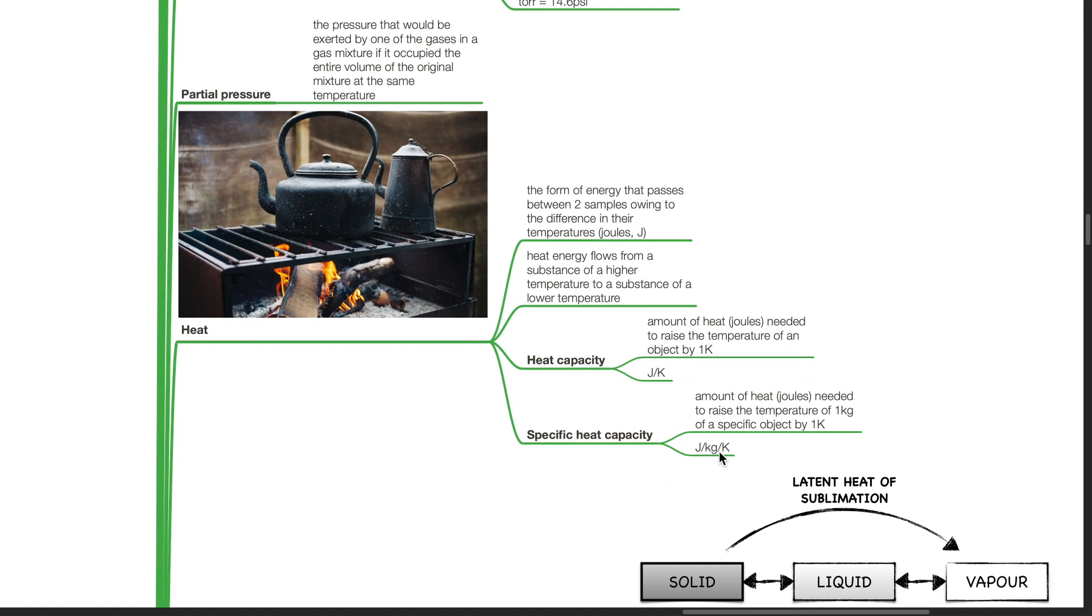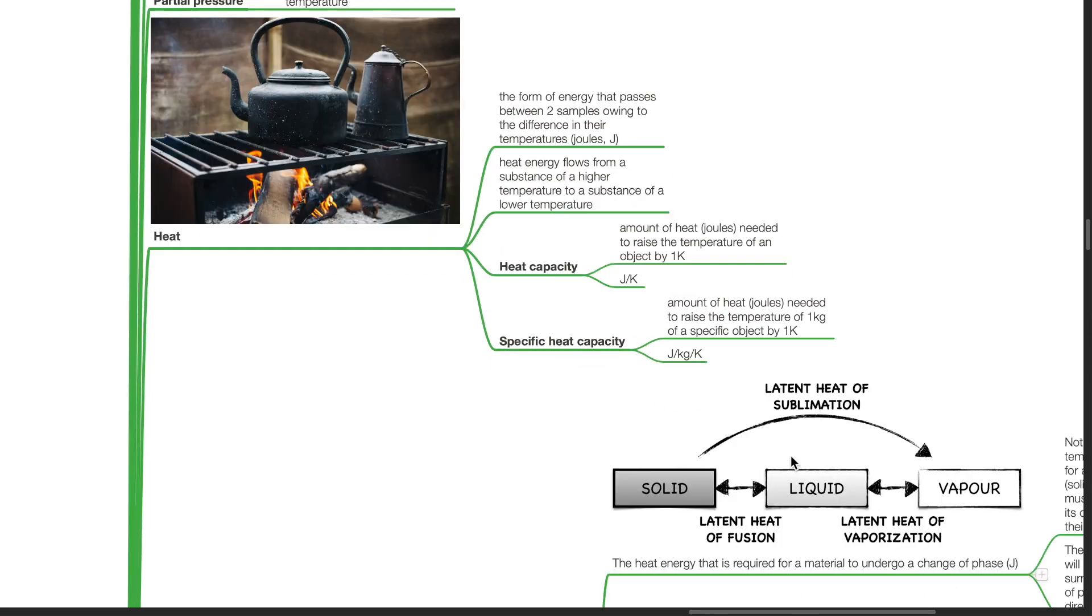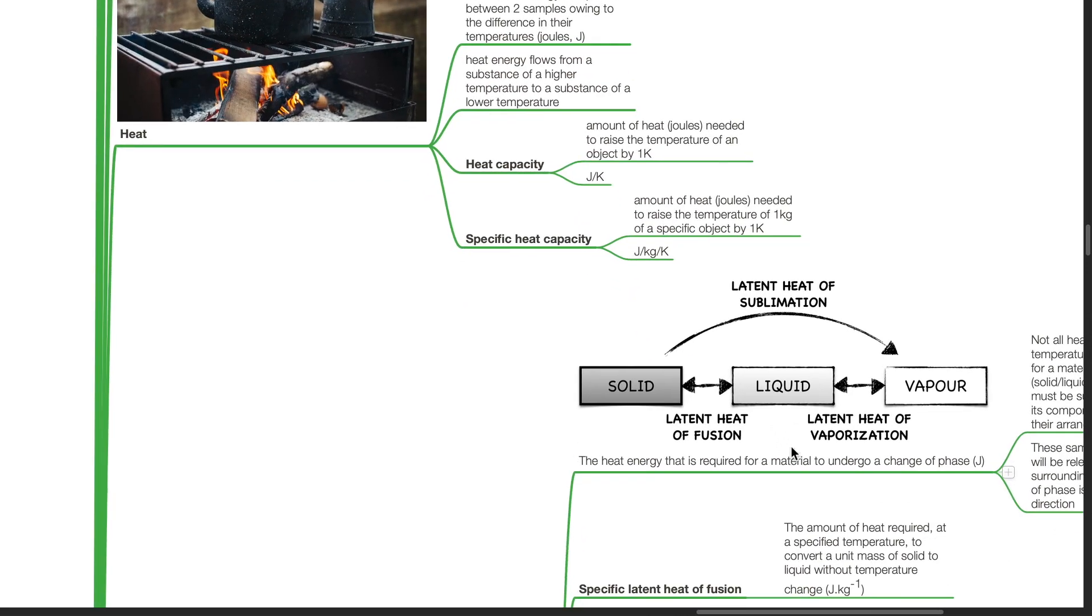Specific heat capacity is the amount of heat in joules needed to raise the temperature of one kg of a specific object by one kelvin. Its unit is joules per kg per kelvin.